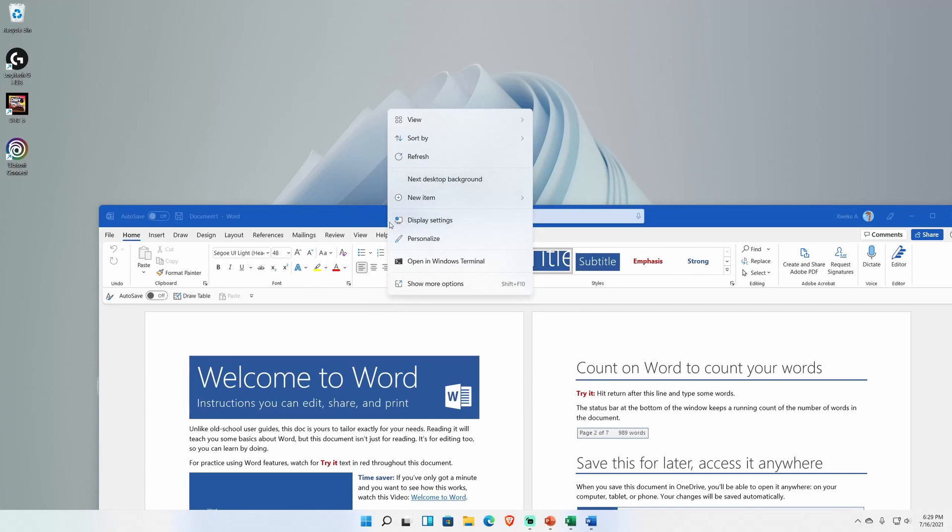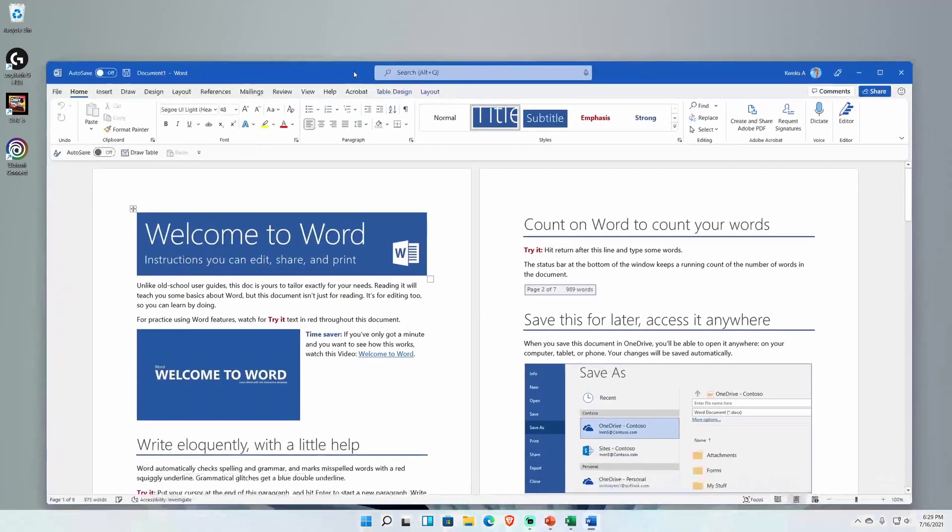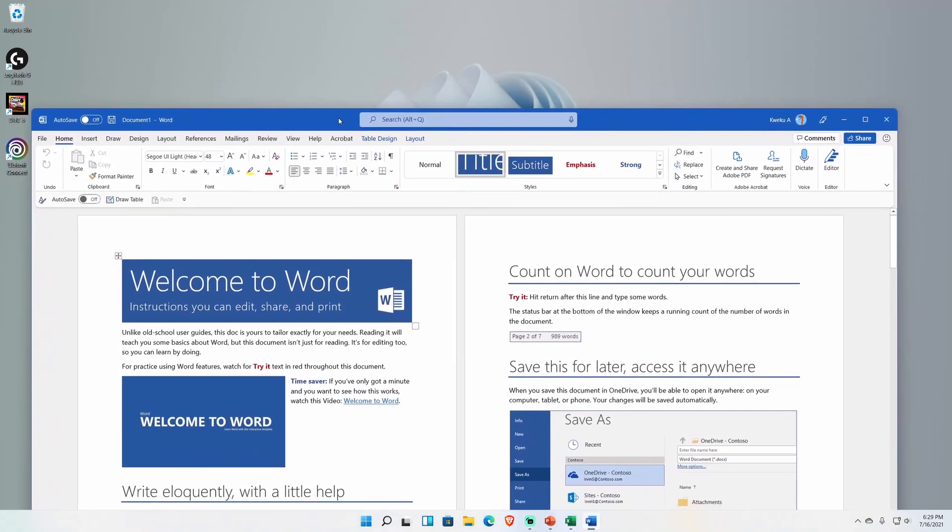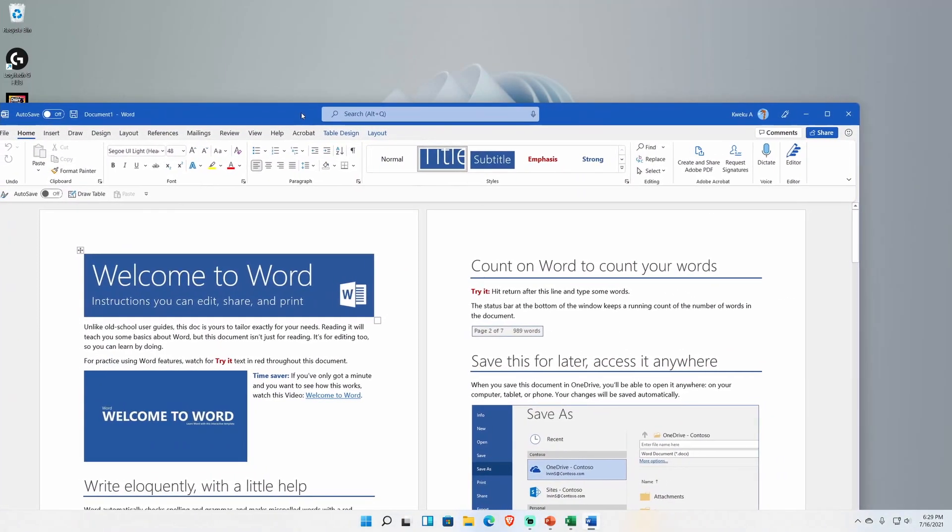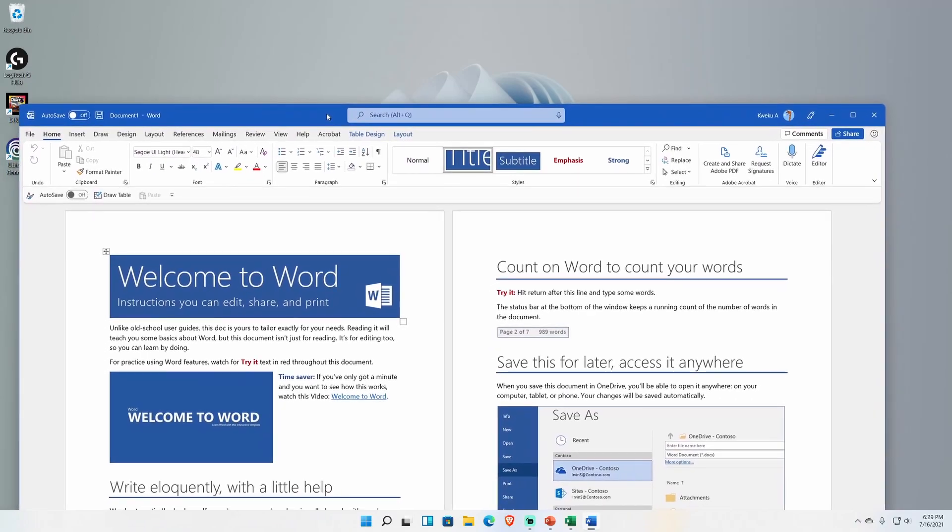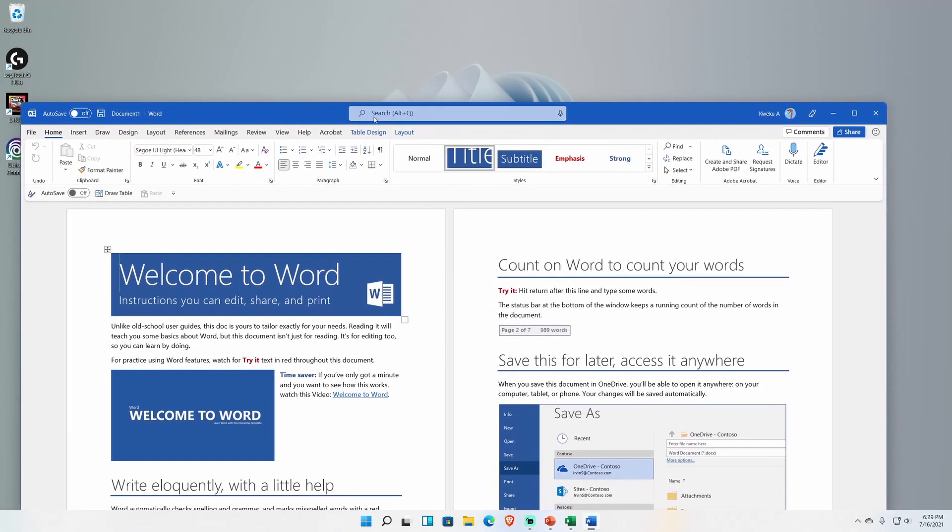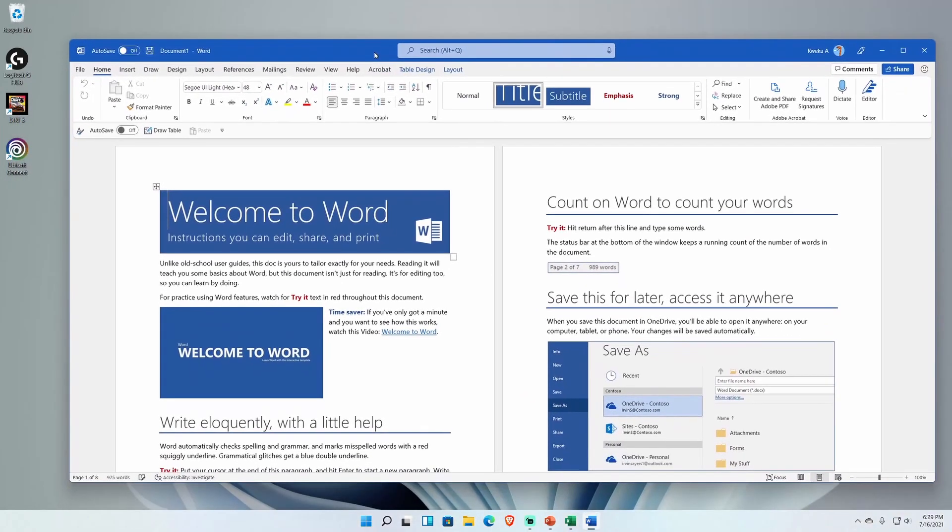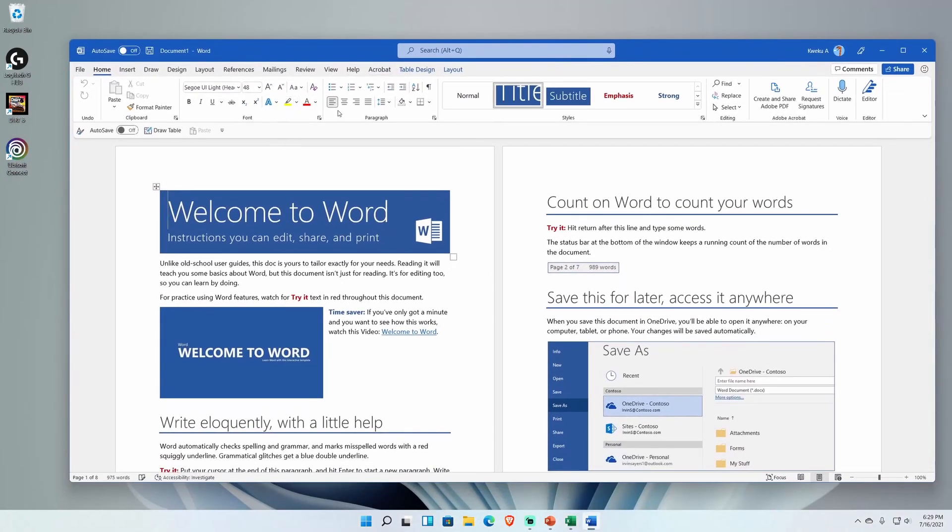One thing that I do wish it had was the acrylic. And by that I mean like when you on a lot of things, like if you right click the background here, you notice that at least you can't tell too well in the light theme, but you can see that the blue kind of bleeds through, colors kind of bleed through the background. I kind of wish that was there with this one.